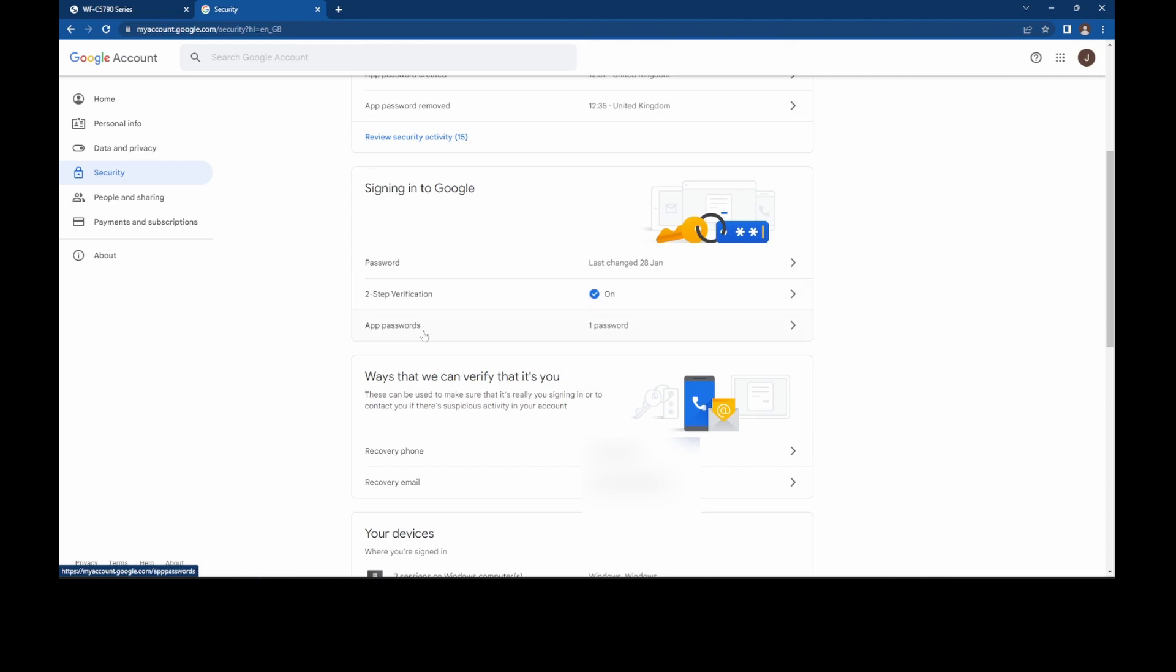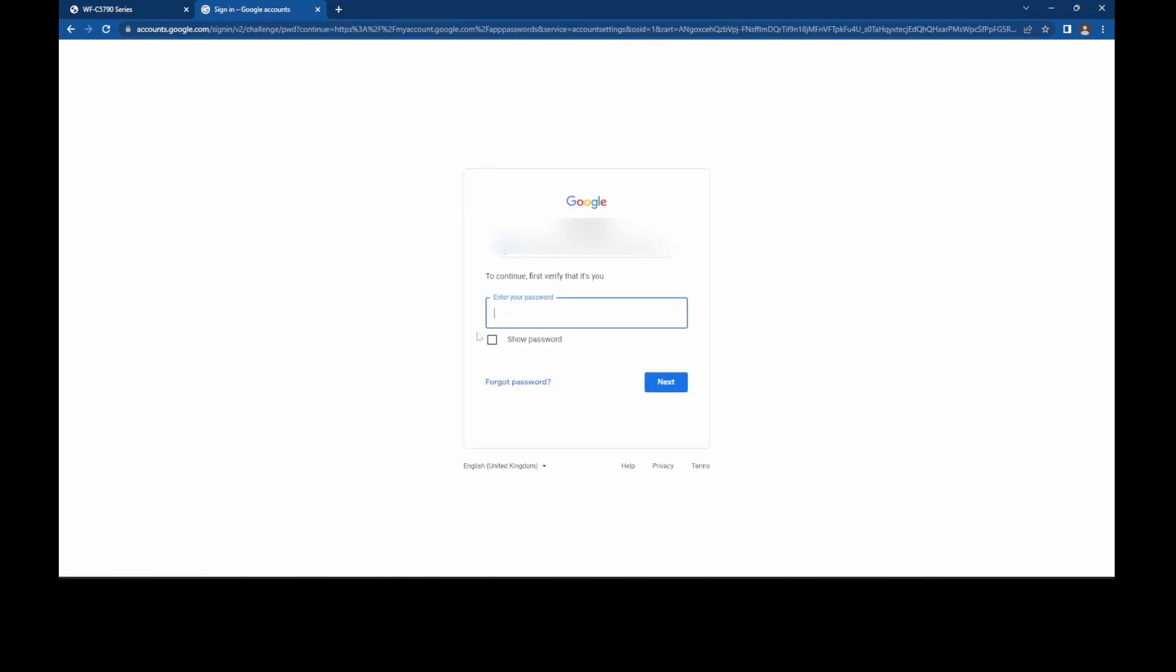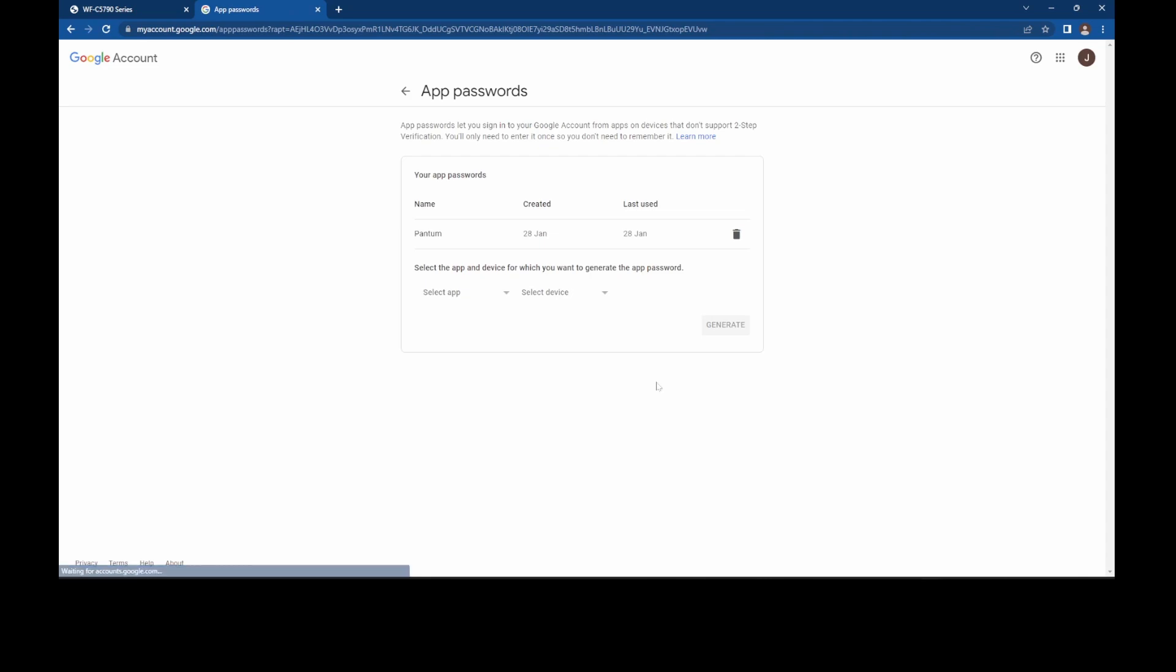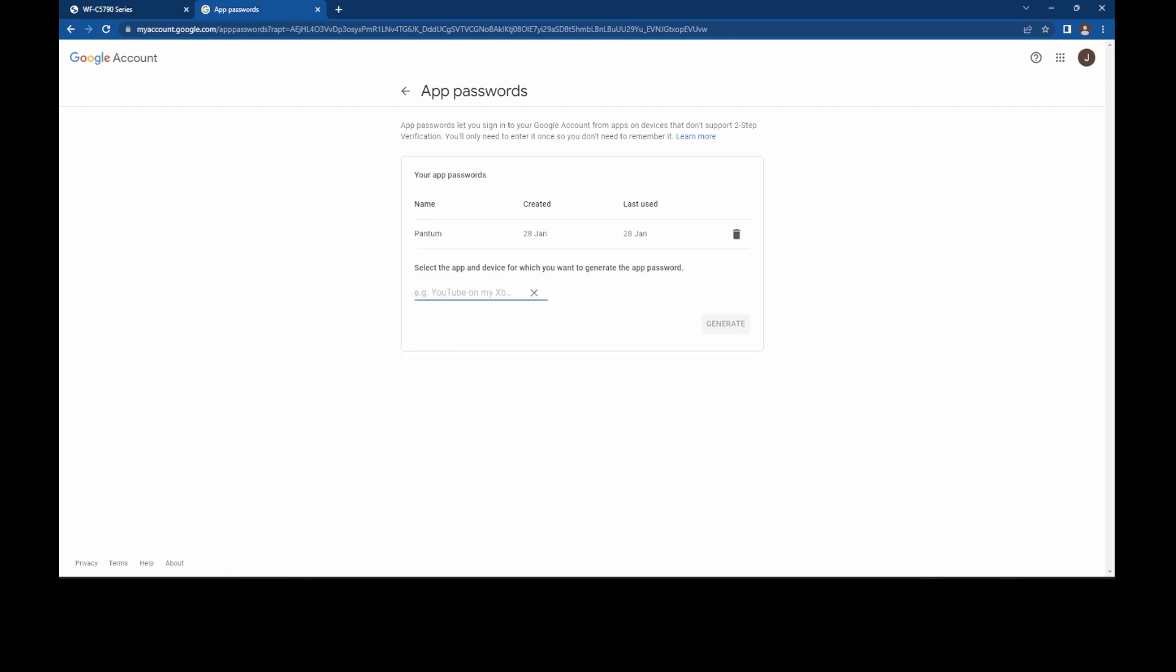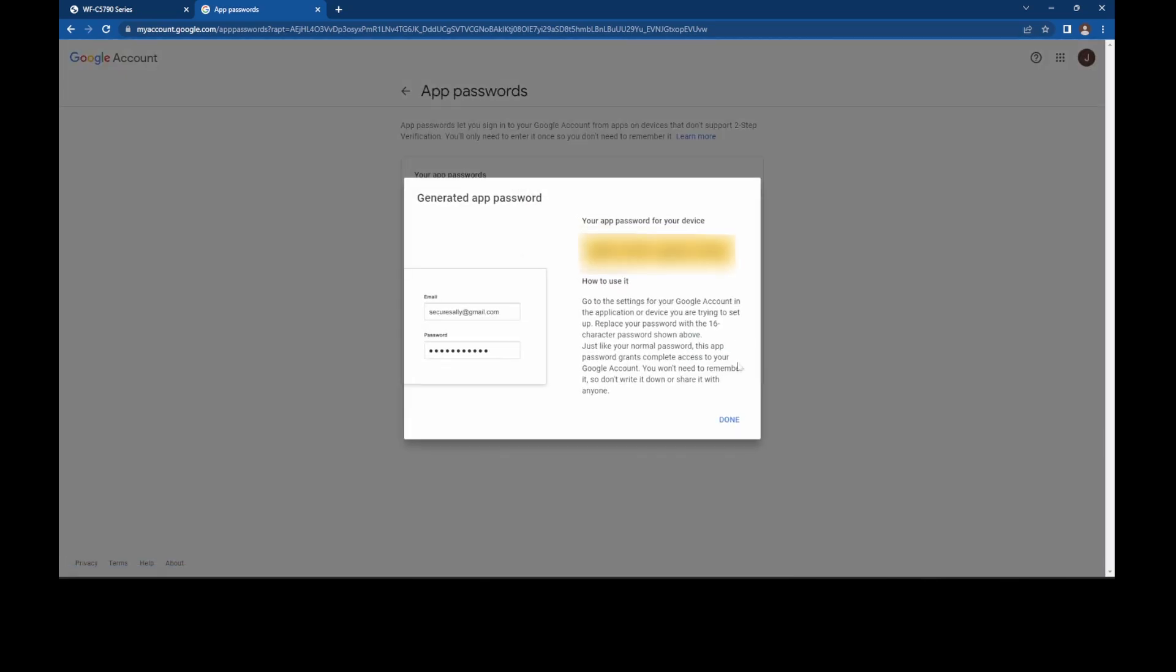Now we're going to nip into app passwords, put your password in for this account, for your own account. Once you're signed in, it gives you the opportunity to add an app. So we will select other and we'll name it Epson Scanner MFP, call it whatever you want, it doesn't matter. Generate your password, there's your password,